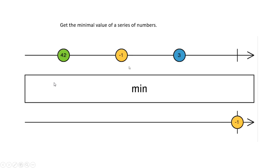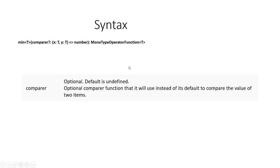Let's see the syntax for this min function. The min function is a generic function where we can provide types, and it takes an optional argument called comparer. This comparer is used to compare two objects if we are working with objects which are not numbers but contain some fields.